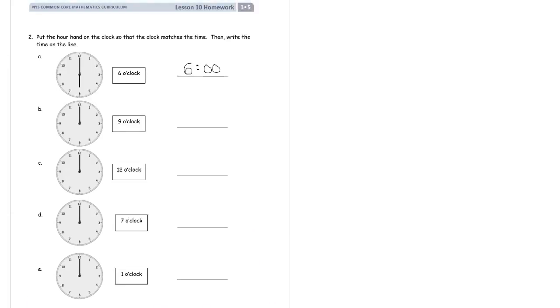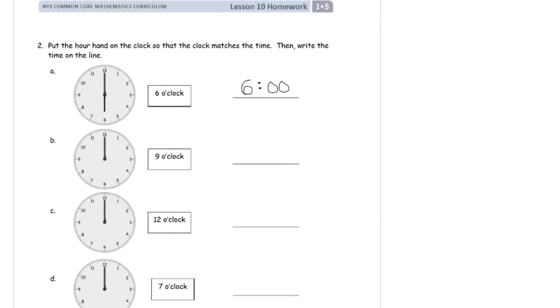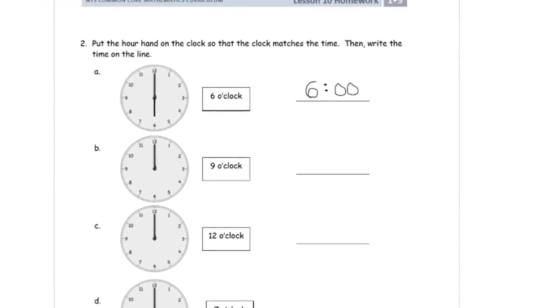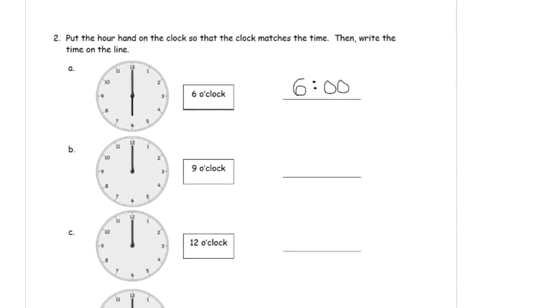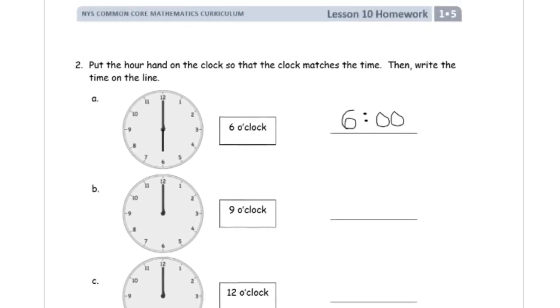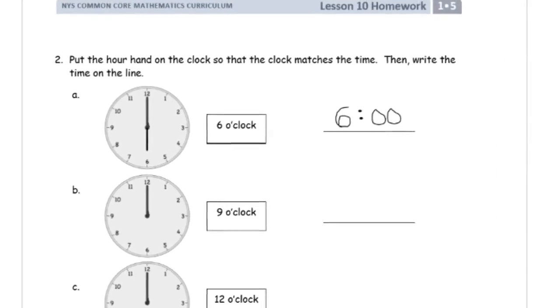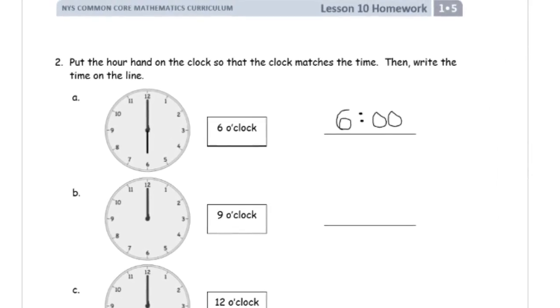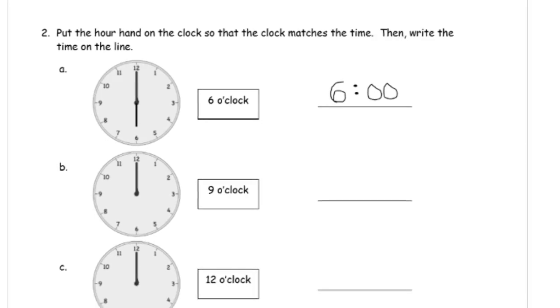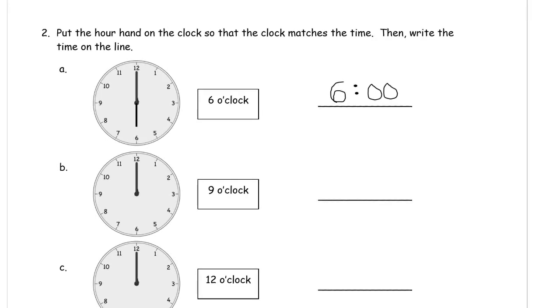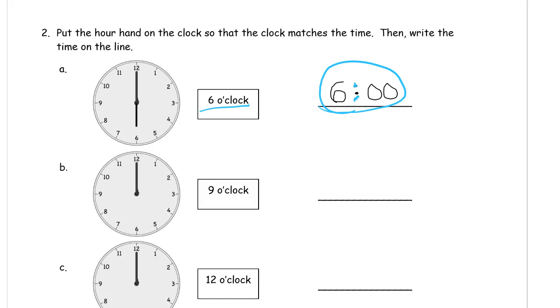And now we're going to look at some more. Putting the hour hand on the clock so that the clock matches the time. And then write the time on the line. So here it says 6 o'clock. That's already done for you, and it's already written out 6 o'clock is the time. It's always going to be 6 with a colon like this, and then 0, 0, just for regular o'clock with no more minutes, just 6 o'clock. And then the hand, the short hand is going to point at the 6 for 6 o'clock.